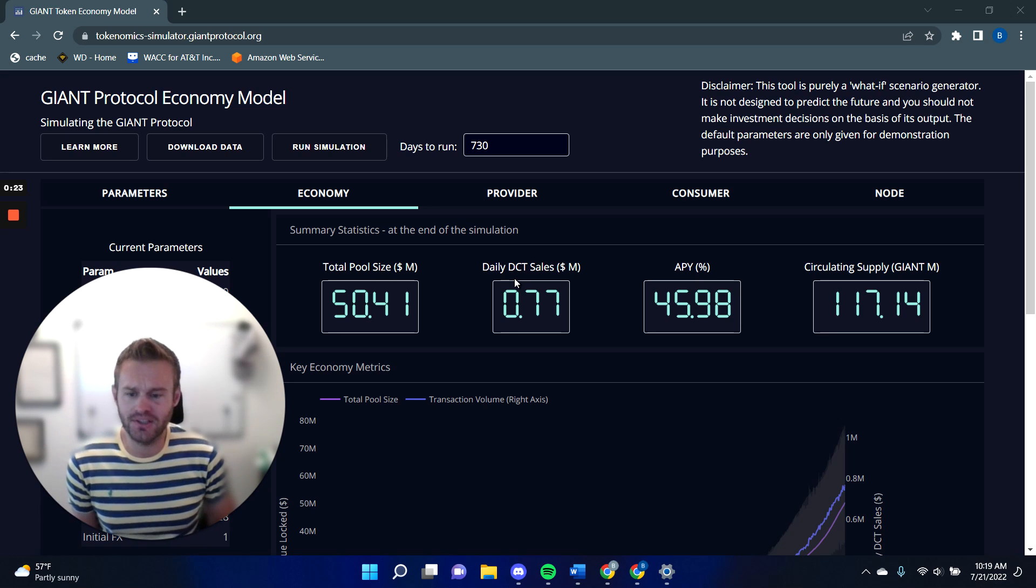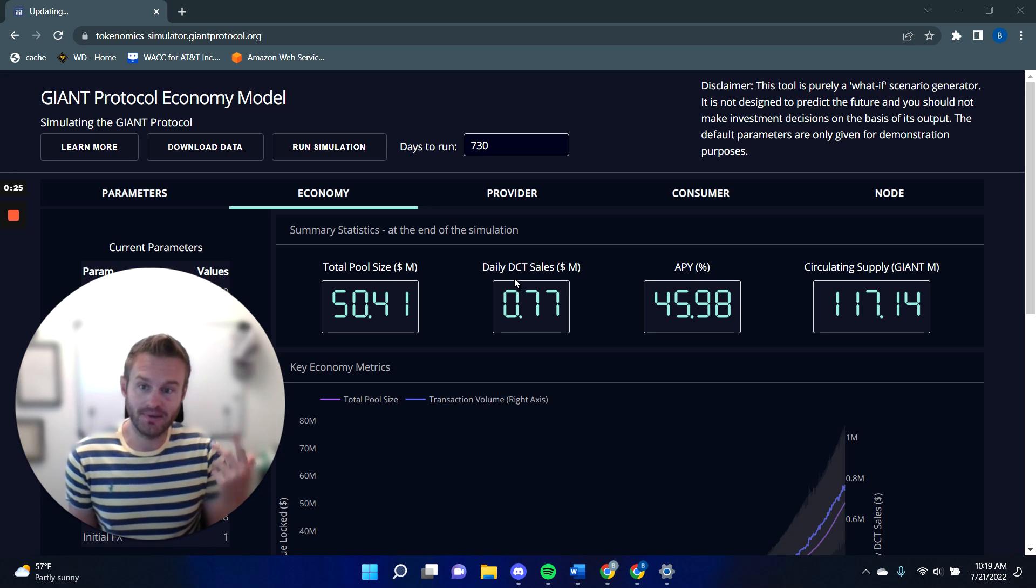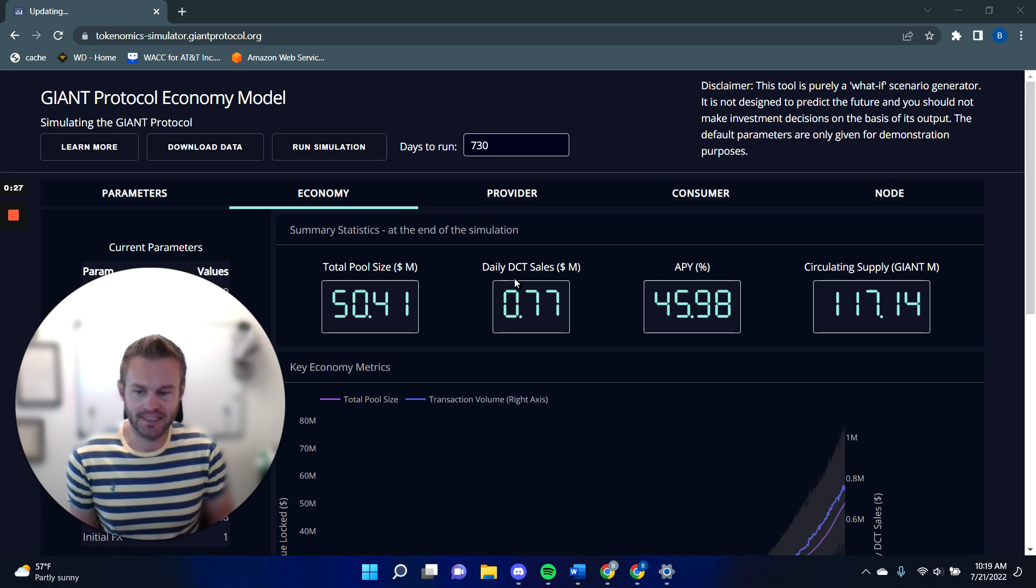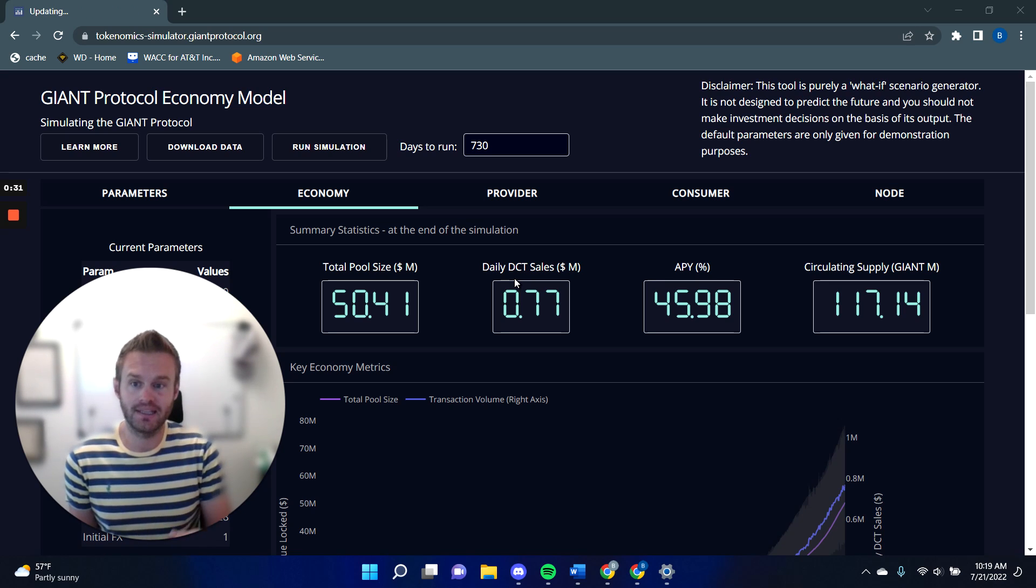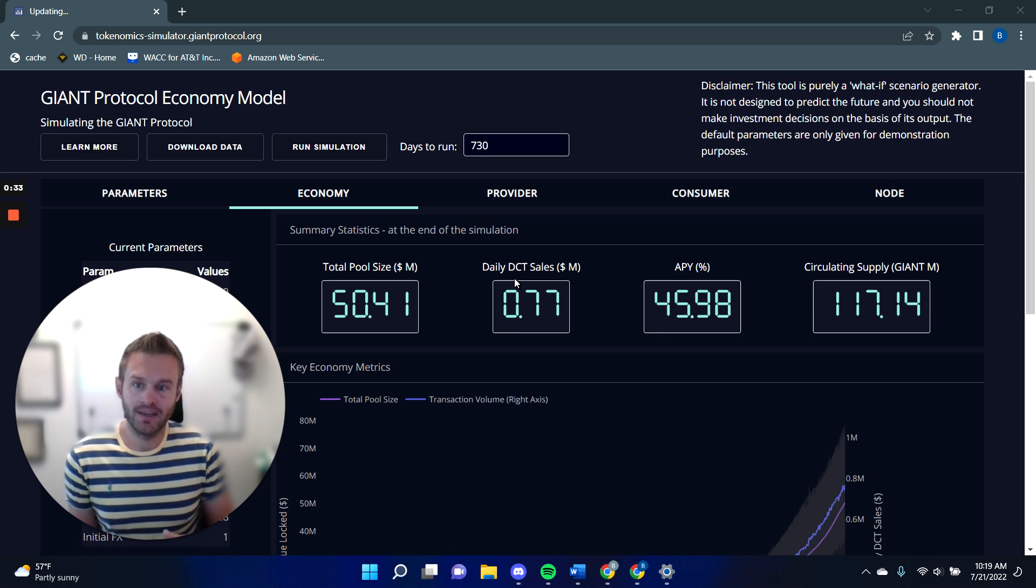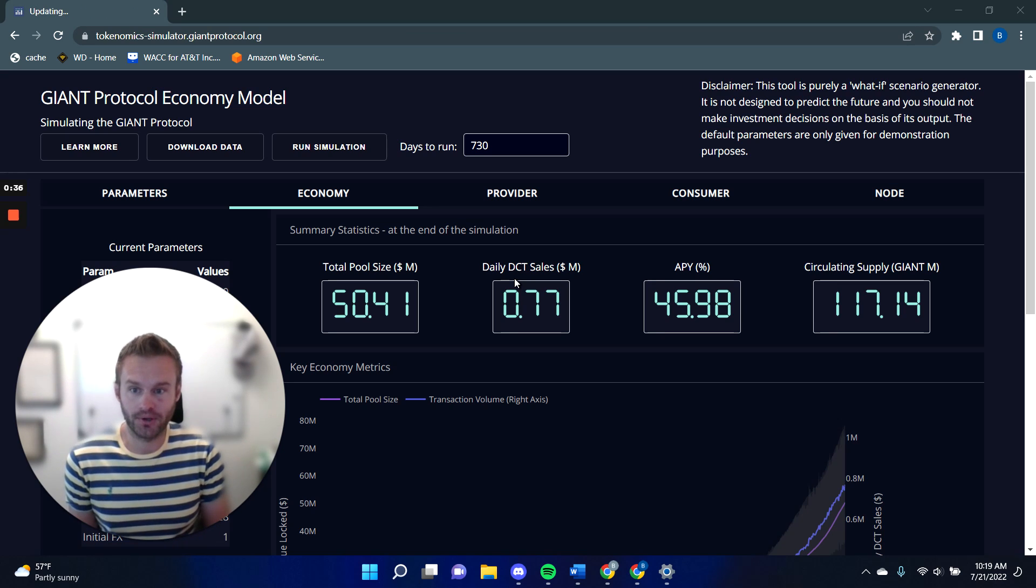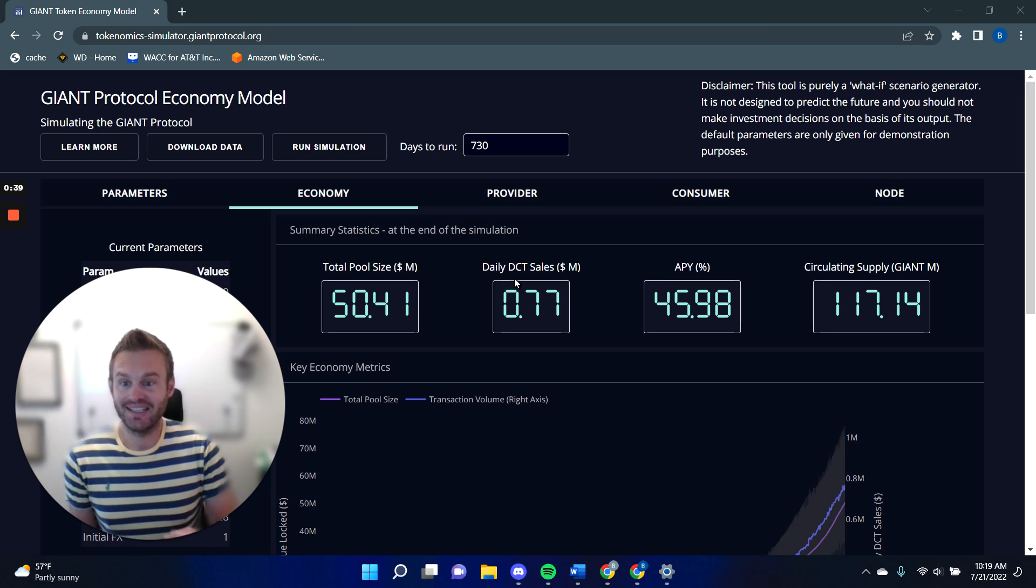To help me explain these concepts, I'm going to use a tool that we built. So what you can see behind me is our economy simulator. You can play with this yourself, I'm going to put a link in the notes to the video, and you can change some of the assumptions and see what happens to the protocol. We'd appreciate any feedback that you have.